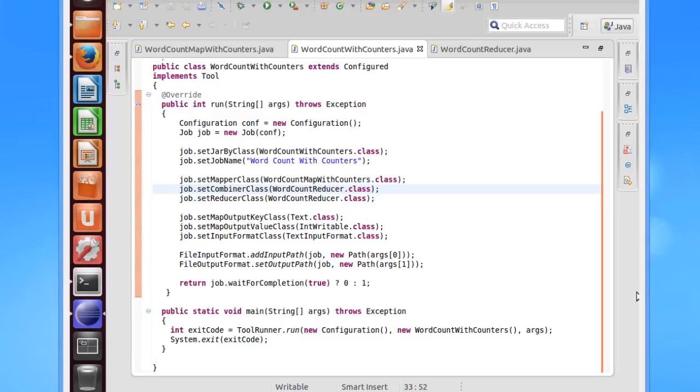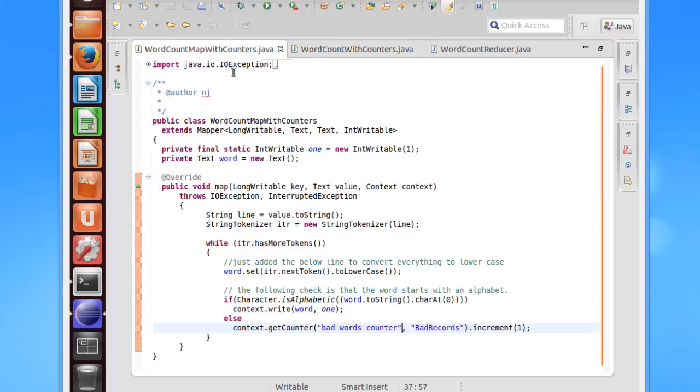Here is the driver class and it is the same as what we have discussed so far in the course. The only change I have made here is that I am referring to a new mapper class, WordCountMapWithCounters class. The rest is pretty much the same. Then the map class.